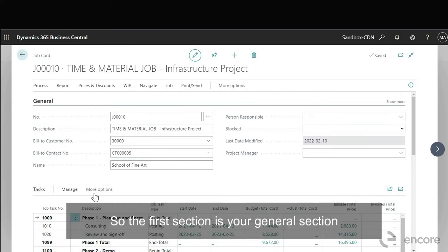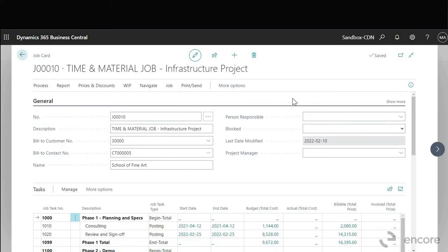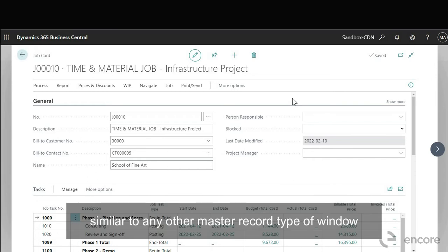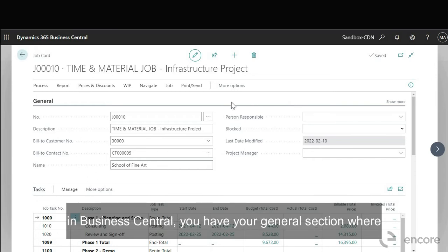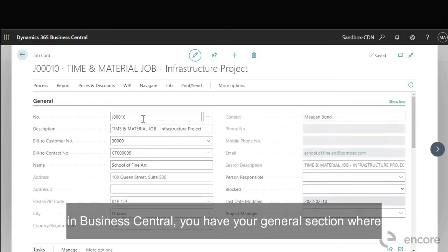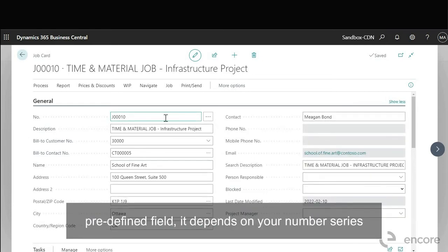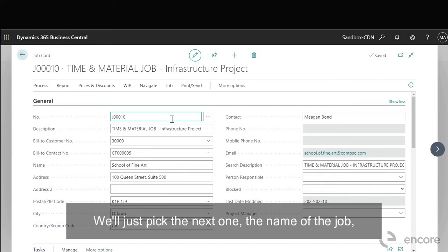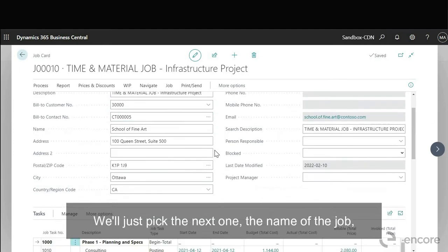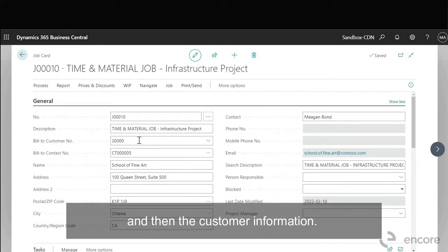So the first section is your general section similar to any other master record type of window in Business Central. You have your general section where you would have your number. So this is a predefined field, it depends on your number series it'll just pick the next one. The name of the job and then the customer information.